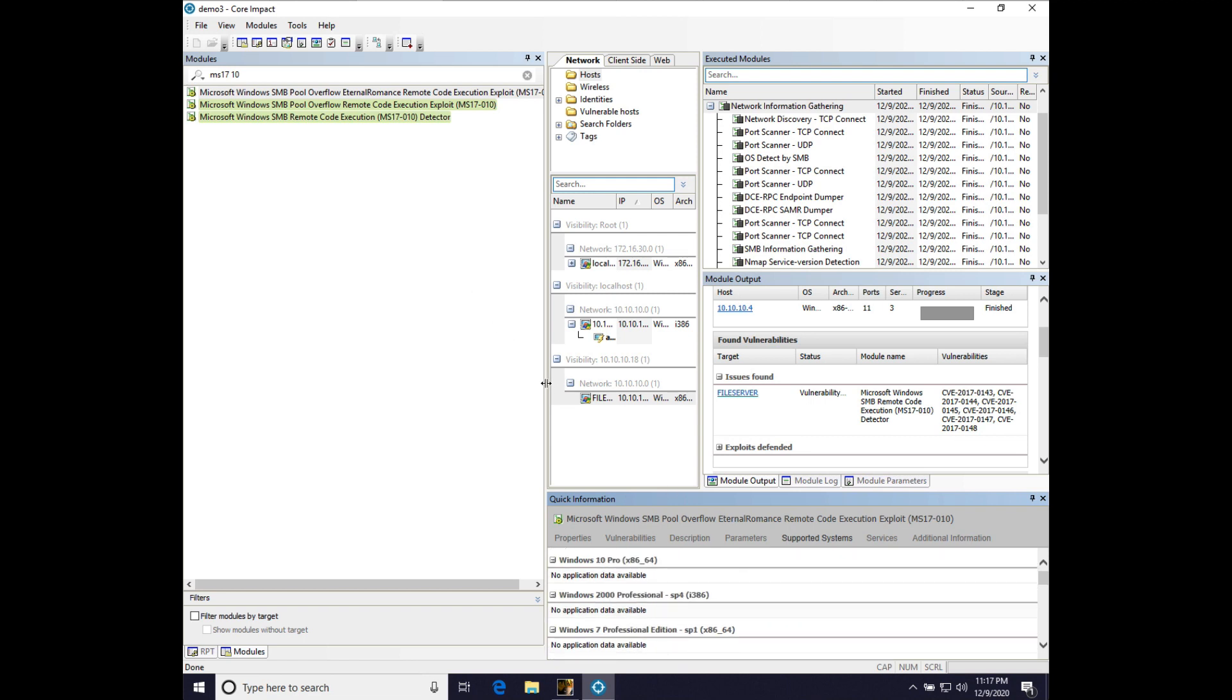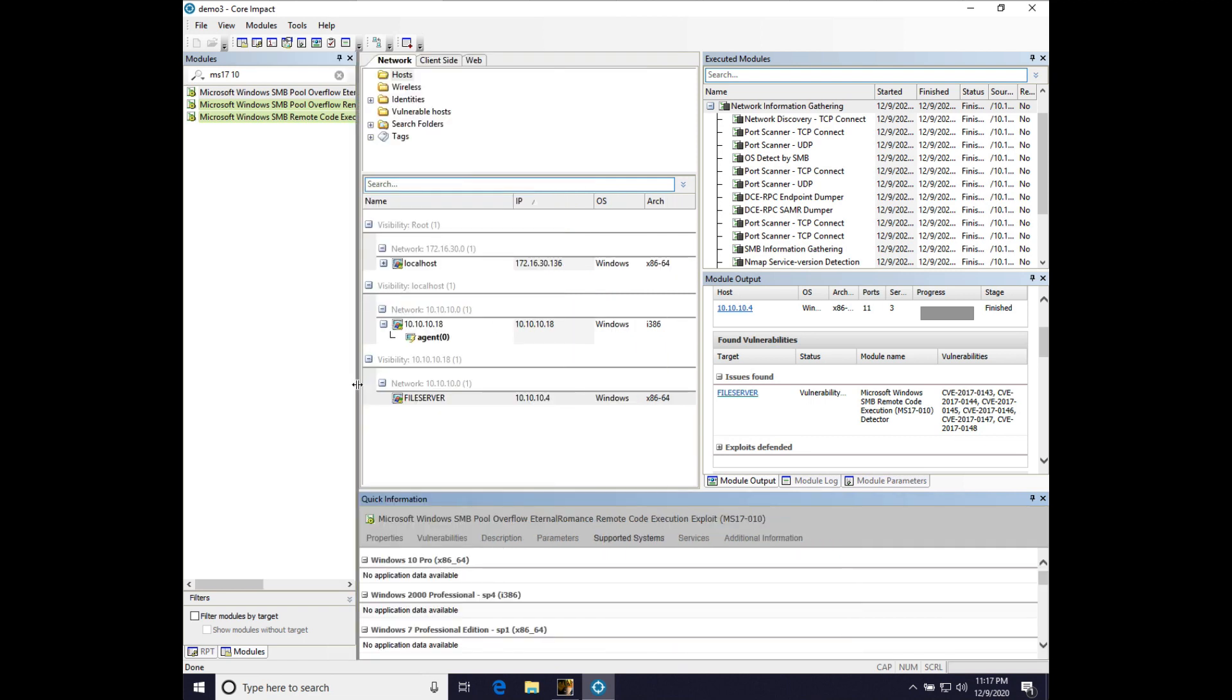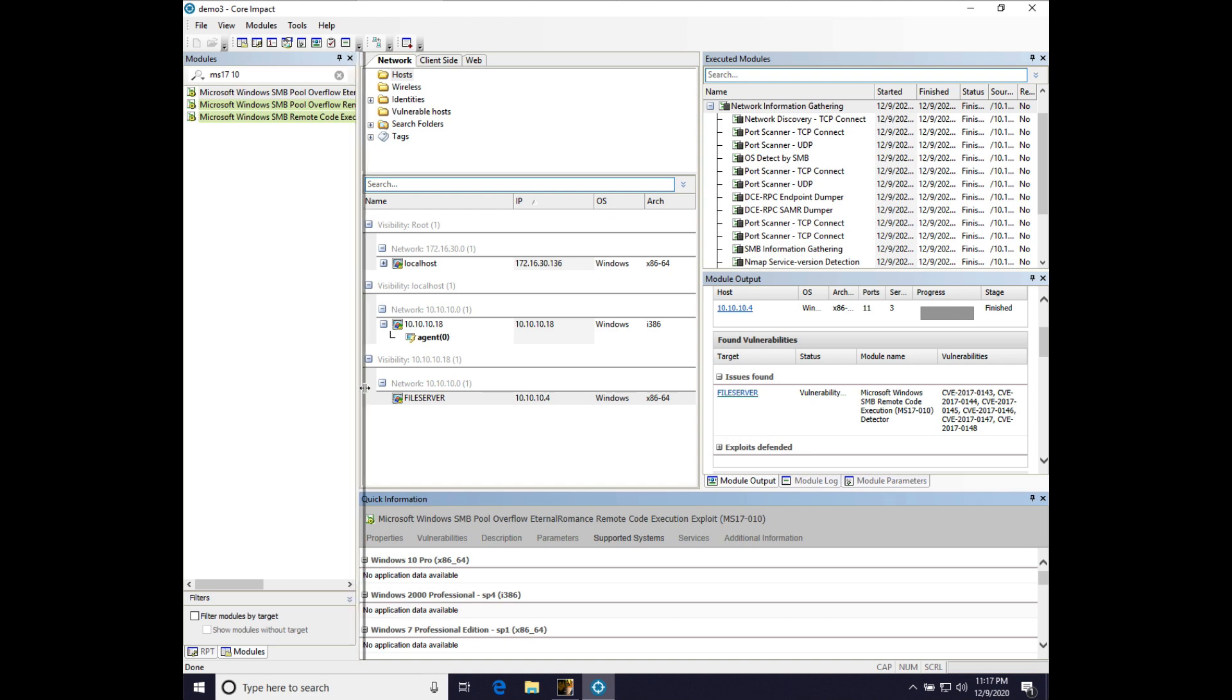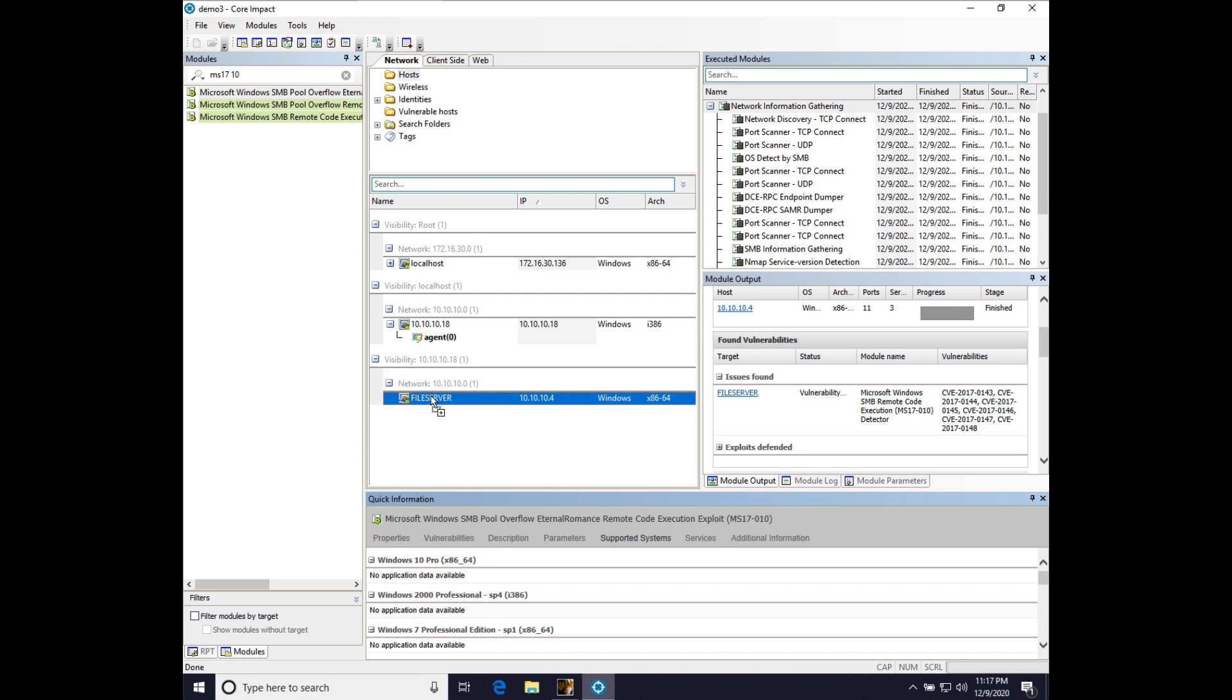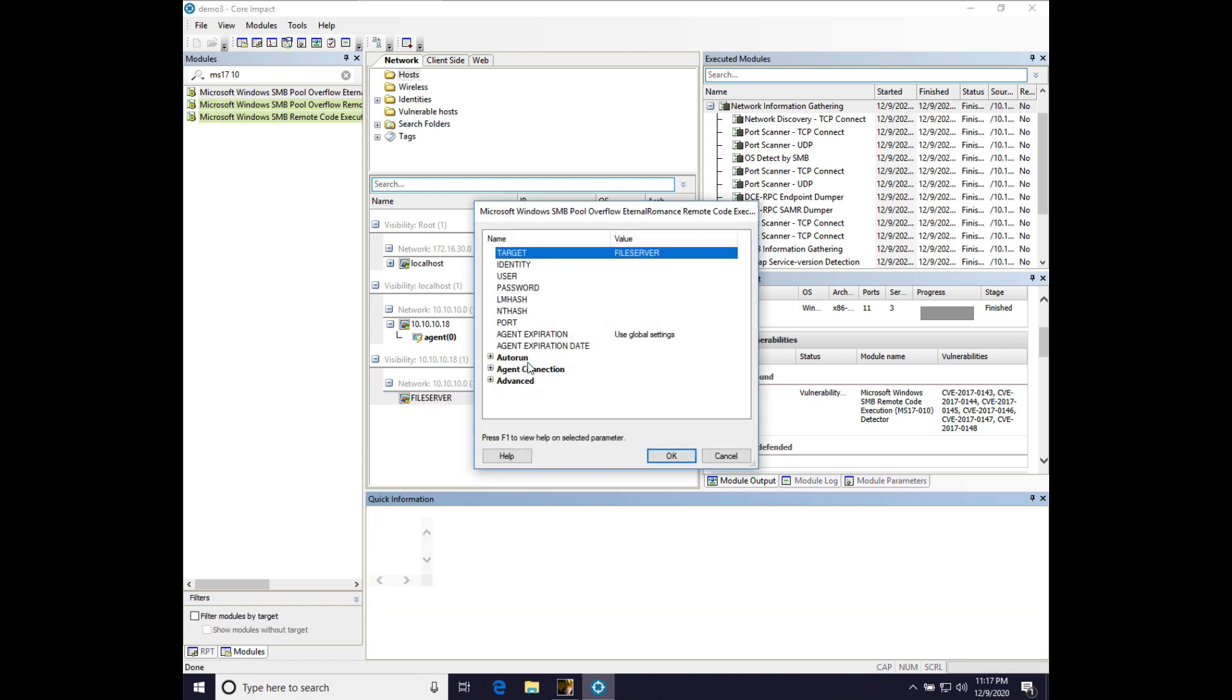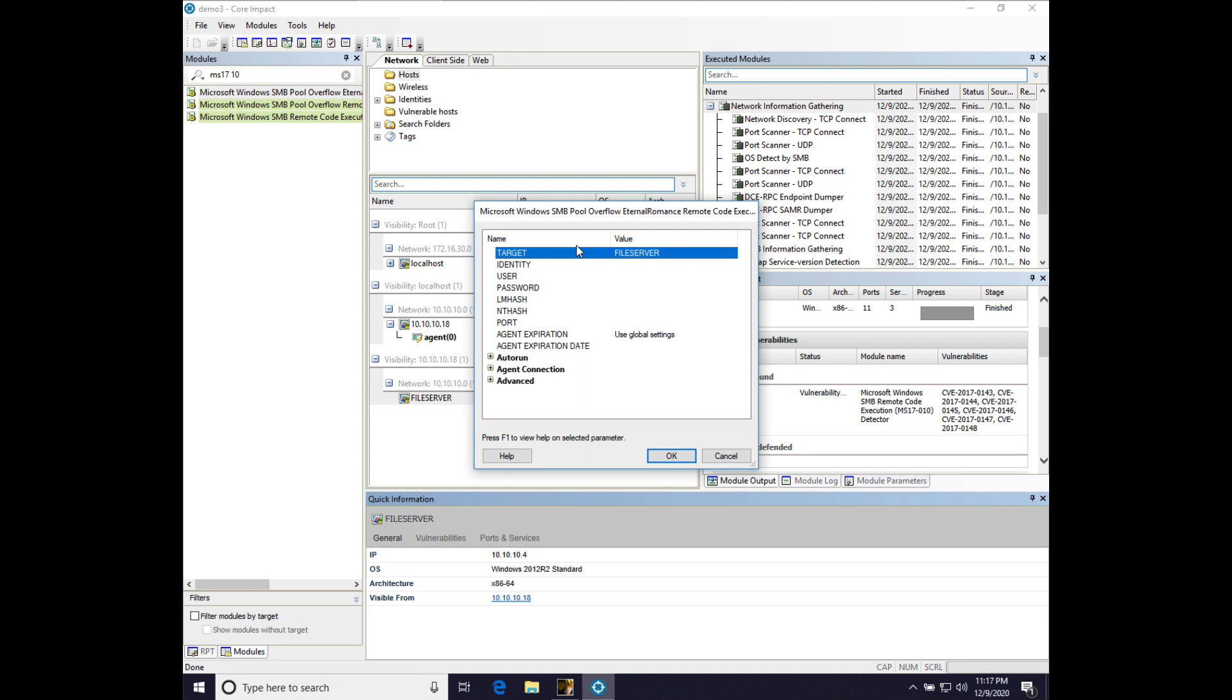So, that's the one we're going to use here. So, I'm going to just move that back. Not dealing with a lot of screen real estate for my demo. That's not Impact's fault. But we're going to just drag that module onto the file server. And there's a couple things we need to do here.